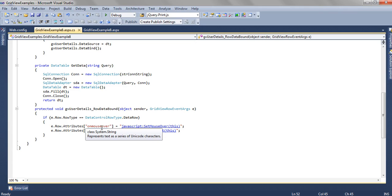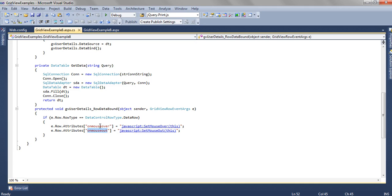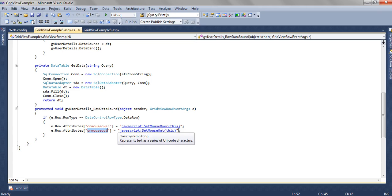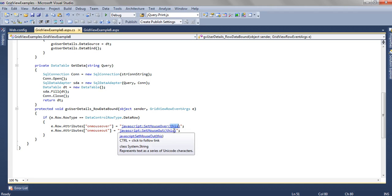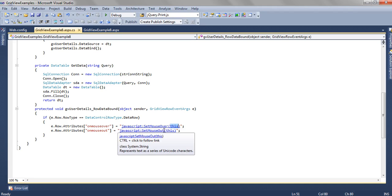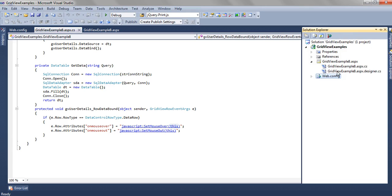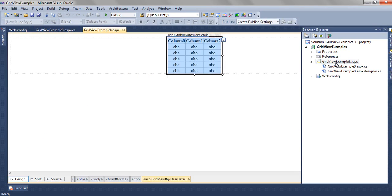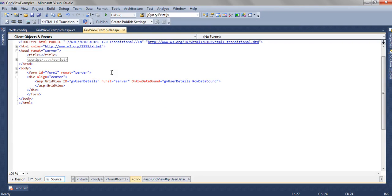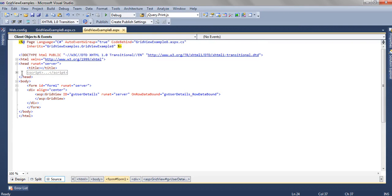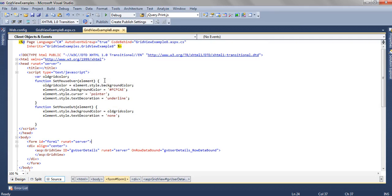These two attributes we have to add for each row and in those attributes we have to bind a JavaScript function. And in the JavaScript function, we have to pass this. This means the row for which we are binding this function. So this function, JavaScript function, we have written in the script tag of the ASPX page.